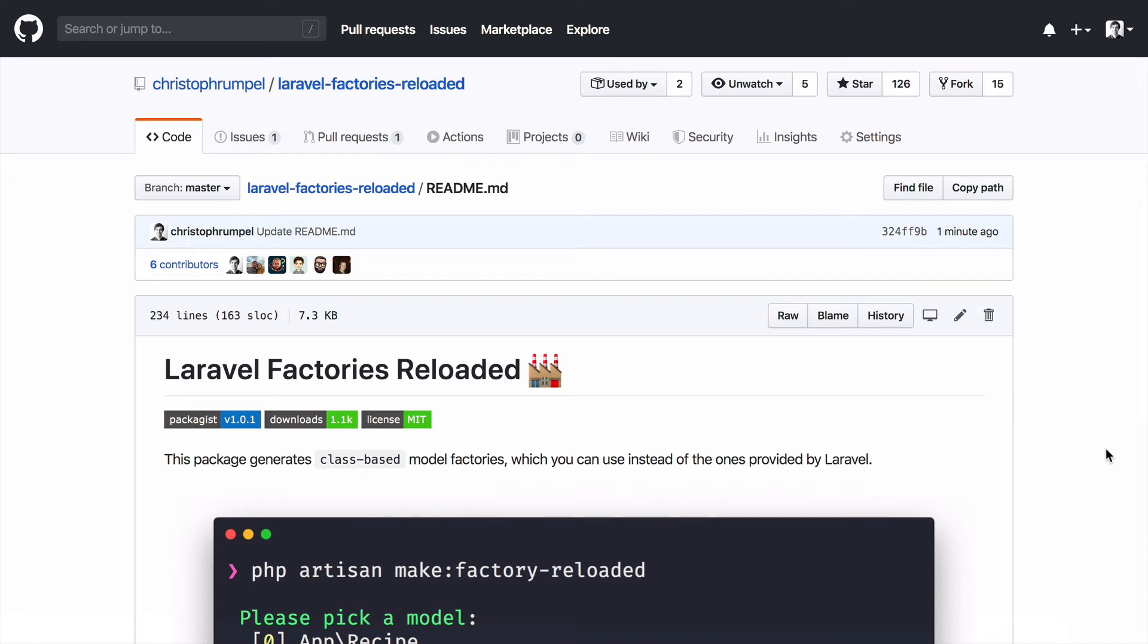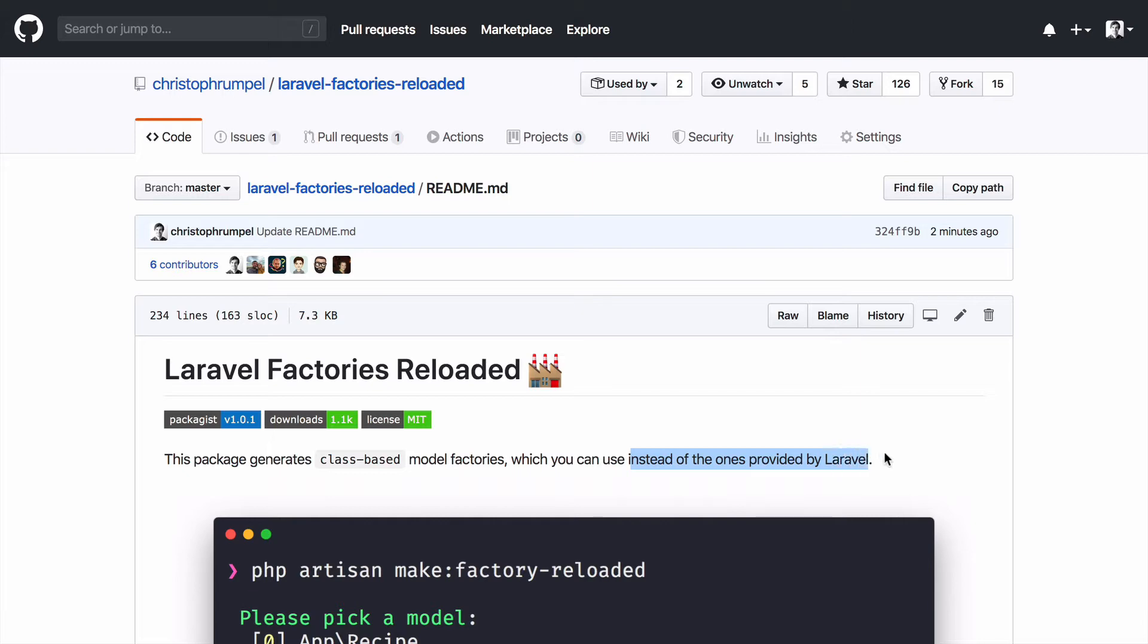Welcome everybody to this demo of my package called Laravel Factories Reloaded. This package lets you create class-based factories which you can use instead of the ones provided by Laravel.